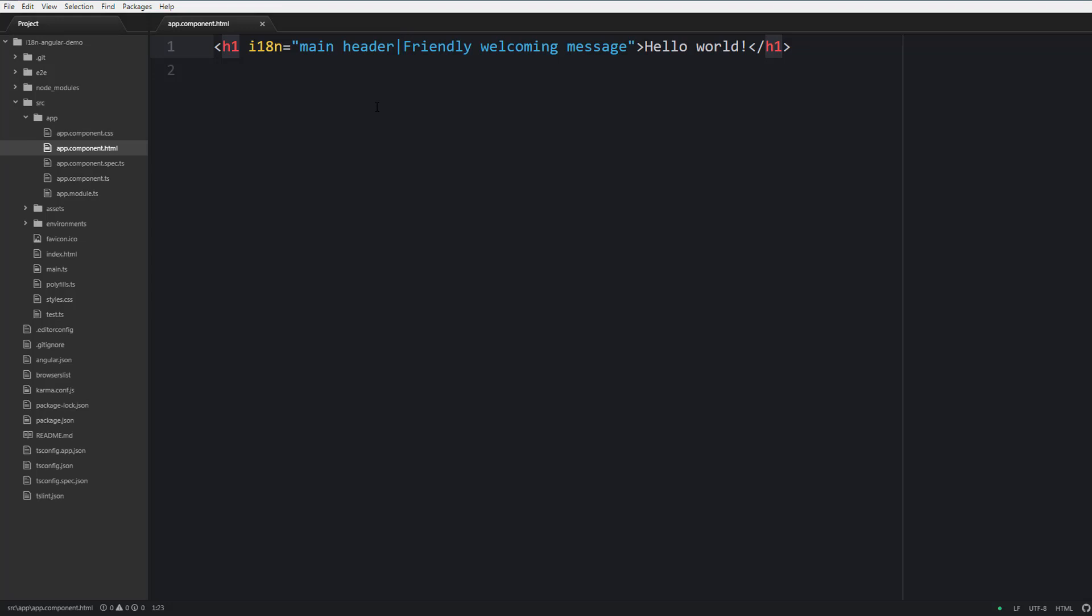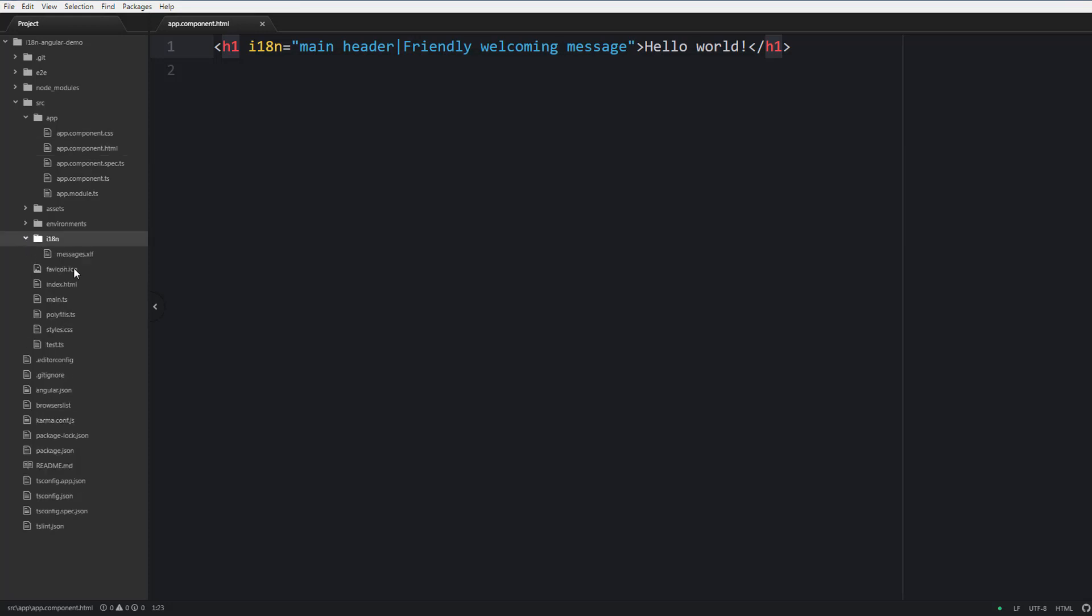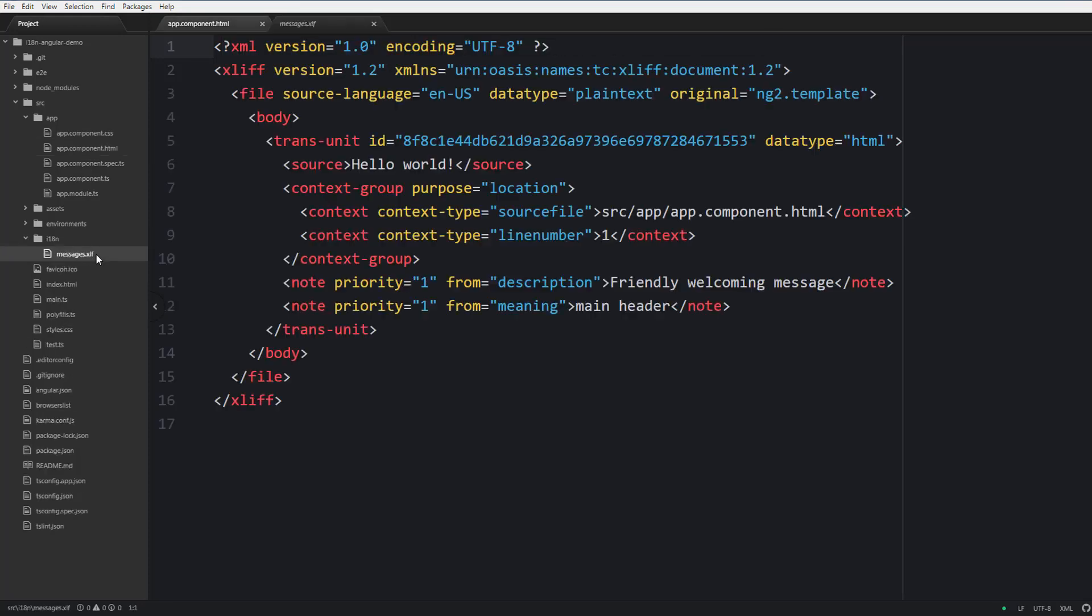Next we should create the translation files. To extract translations from your templates you can run a special command line tool that is called xi18n, and next just provide the path to the directory that should contain your translations. Inside we are going to find a messages.xlf file.